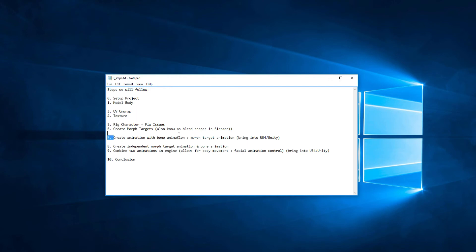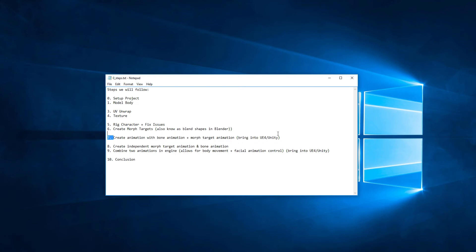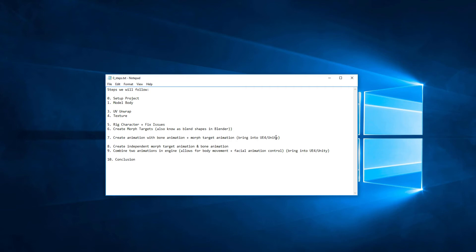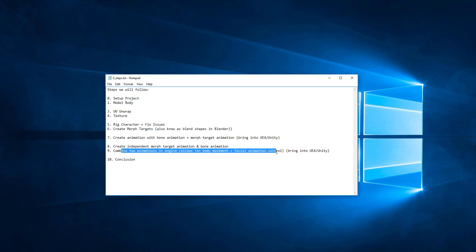We'll create animation with bones and morph target animation for the face, and export that as one single animation to UE4 and Unity. Then we'll also export those as two separate animations, one for morph target, one for bone, import them into Unity and UE4, and recombine them in the engine. And that'll be the trick. So let's go ahead and get started.